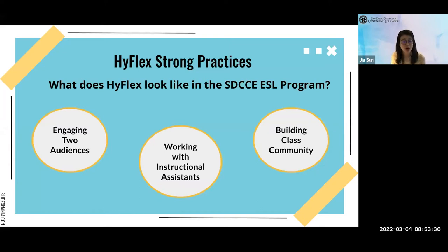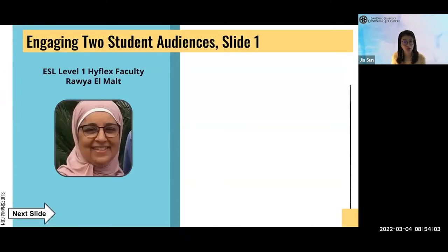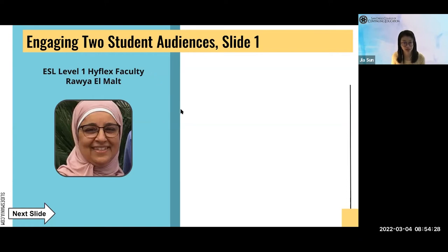Now we want to show you what HyFlex looks like in the CCE ESL program. We have included strong HyFlex practices shared by our instructors, organized into three categories: engaging two audiences, working with instructional assistants, and building class community. One of the challenges we hear from HyFlex instructors is divided attention between the two audiences. The first activity I'd like to share is a writing activity created by our level one HyFlex faculty member Raya Elmort.